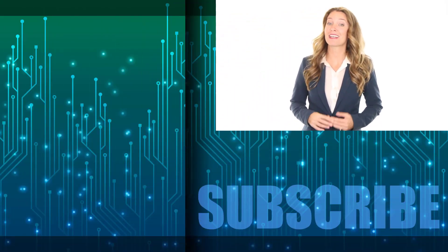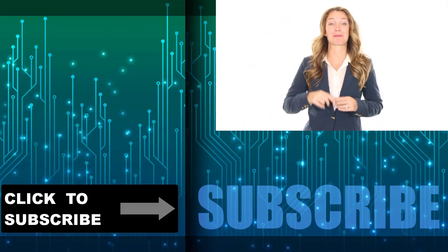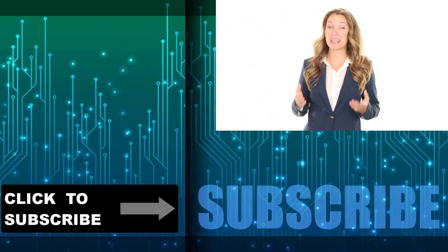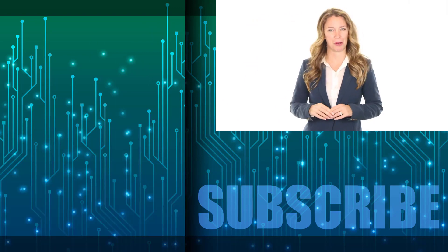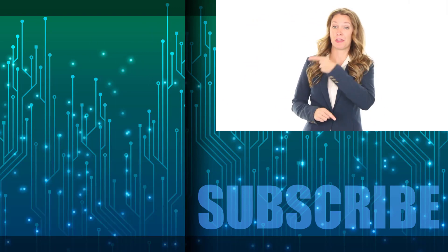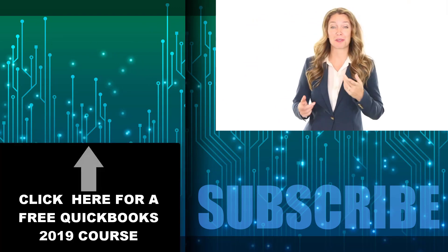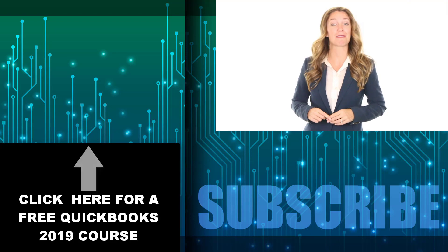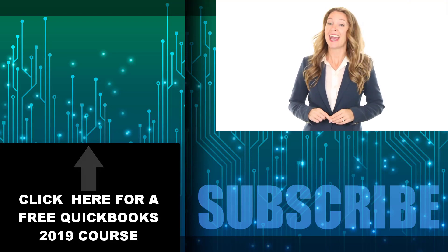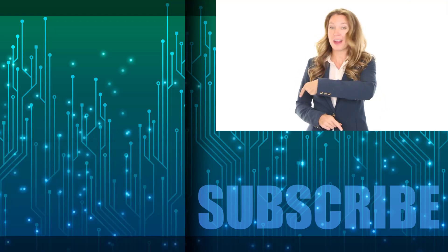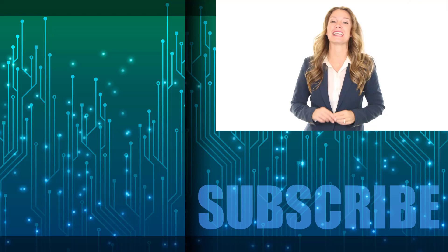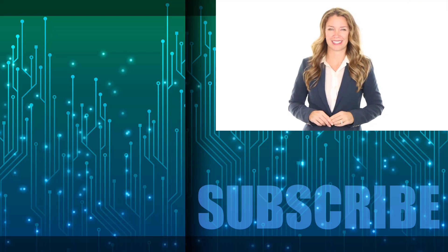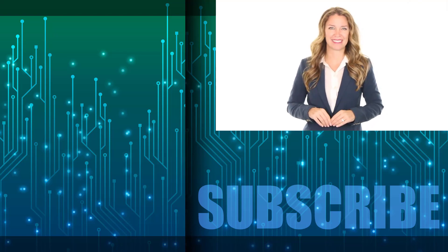If you're not a subscriber click down below to subscribe so you get notified about similar videos we upload. Click over there to get a free two hour course on learning the essentials of QuickBooks 2019. And click over there to see the complete set of videos in this playlist. We'll see you next week with additional videos.